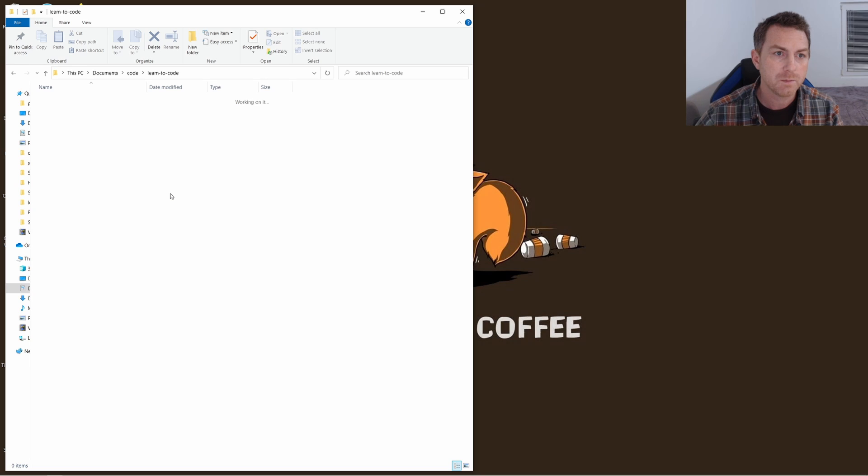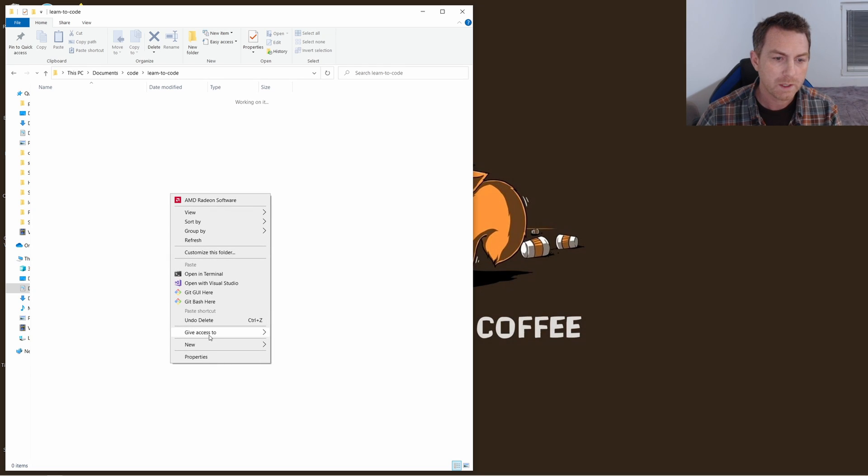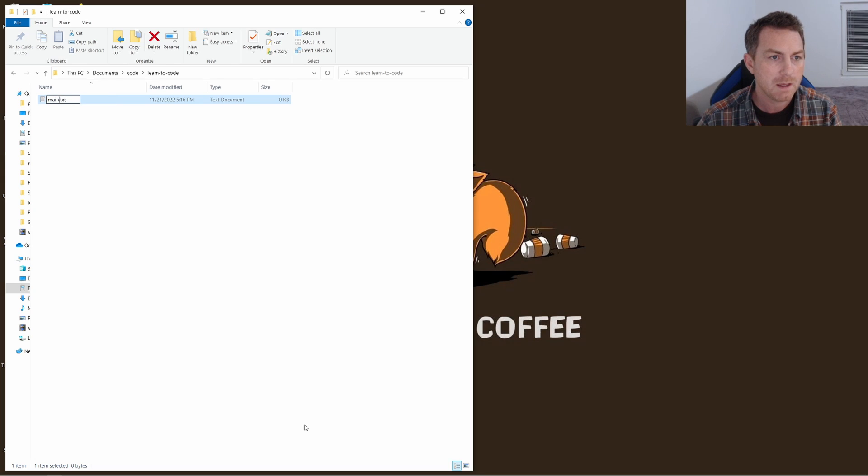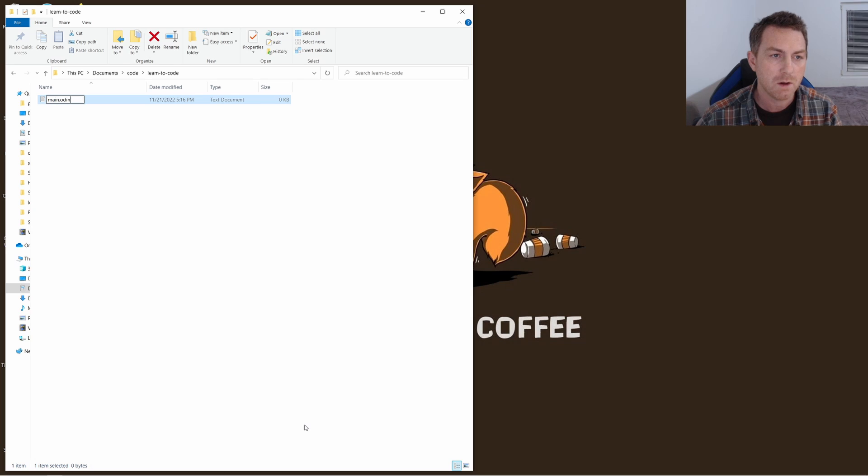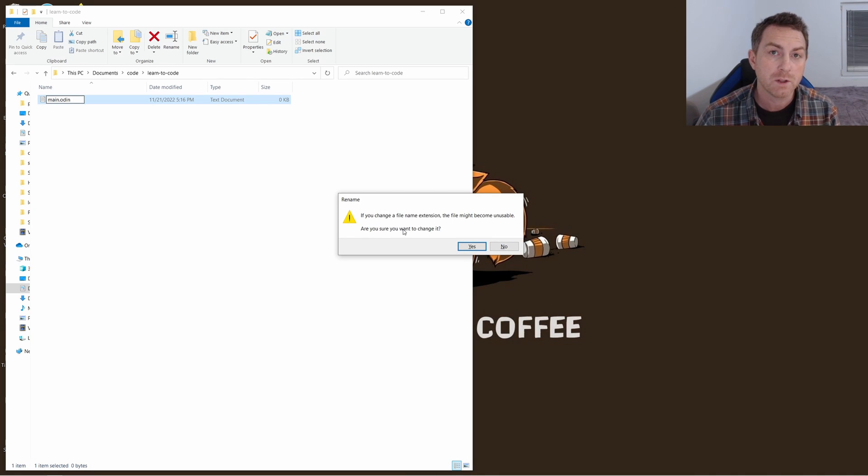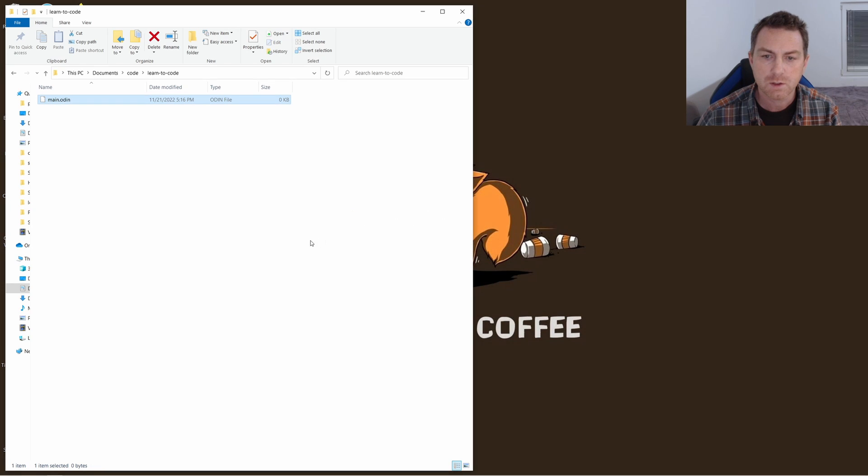So first just open up something like Windows File Explorer. You can right click and create a new text document. Let's name this main.odin and just delete that txt extension off the end. Now when you hit enter it'll ask you if you are sure that you want to change the file type, the extension to the file, so just click yes there.